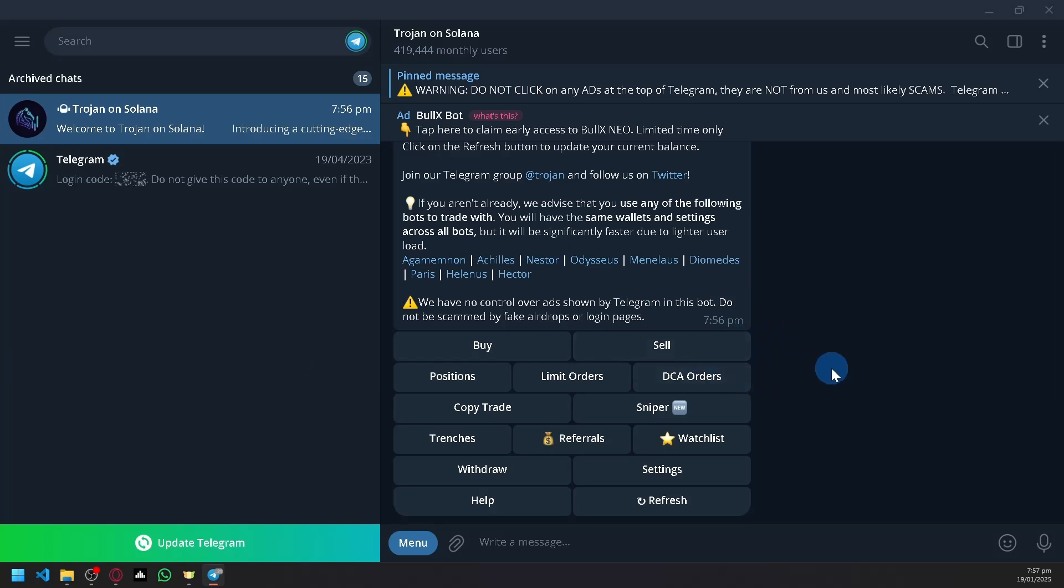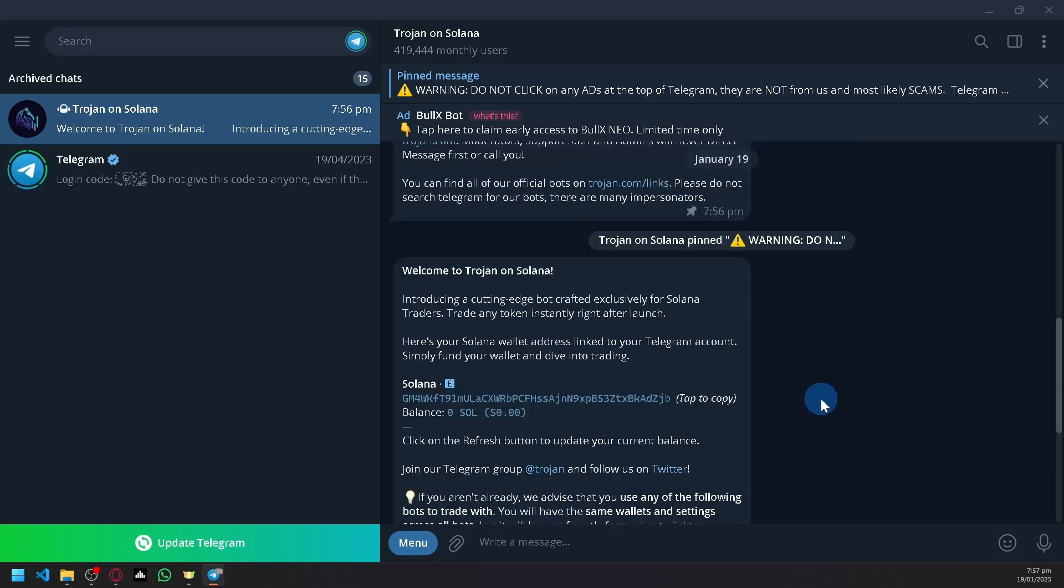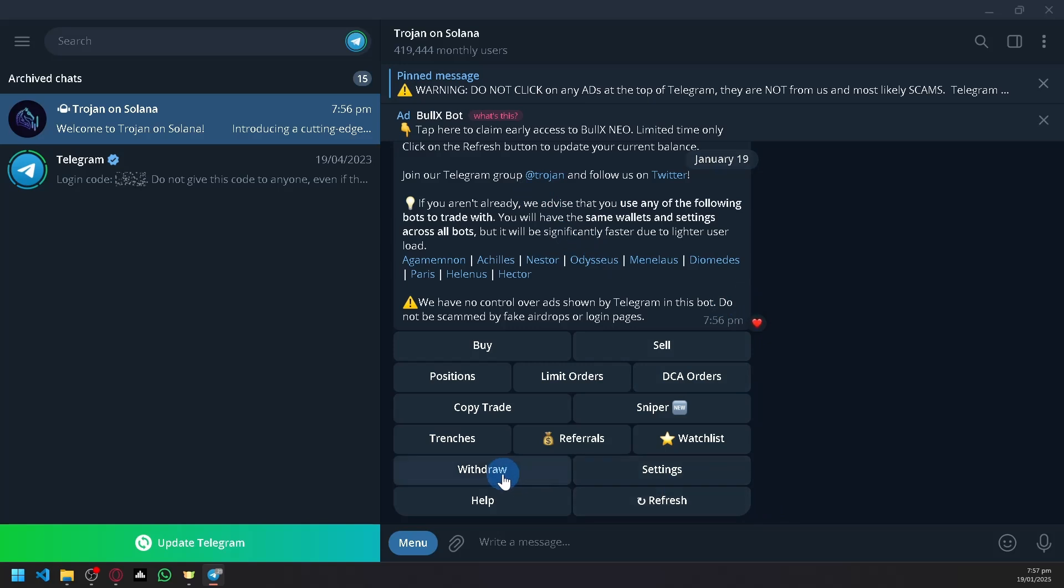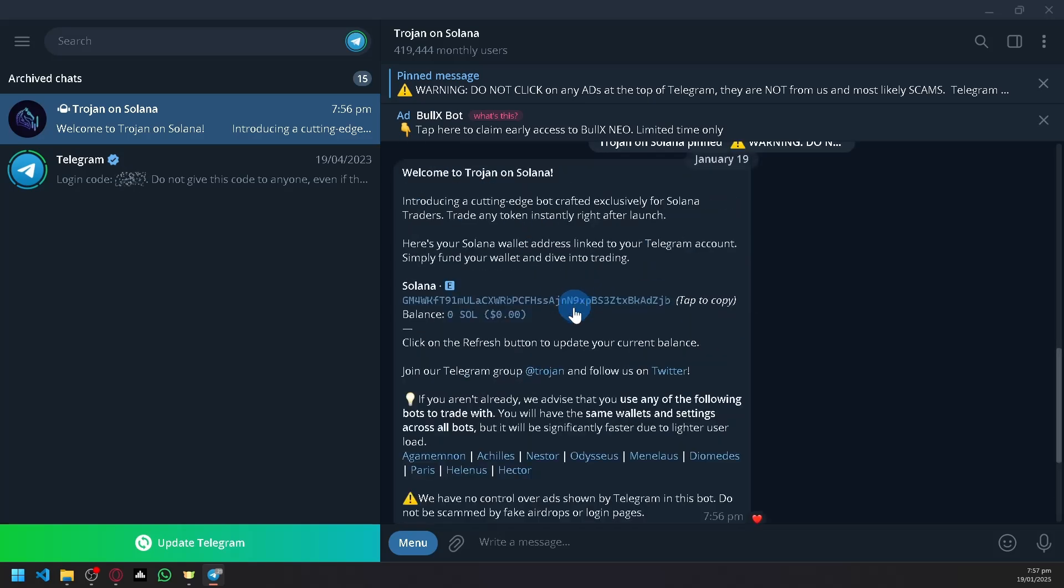But what you could actually do to allow these two platforms to interact is that when you have Sol inside of Trojan over here, even if it's just one Sol, what you could do is you could withdraw it and send it to your Phantom Wallet. Now that's the only way for you to be able to allow these two platforms to interact as of now.